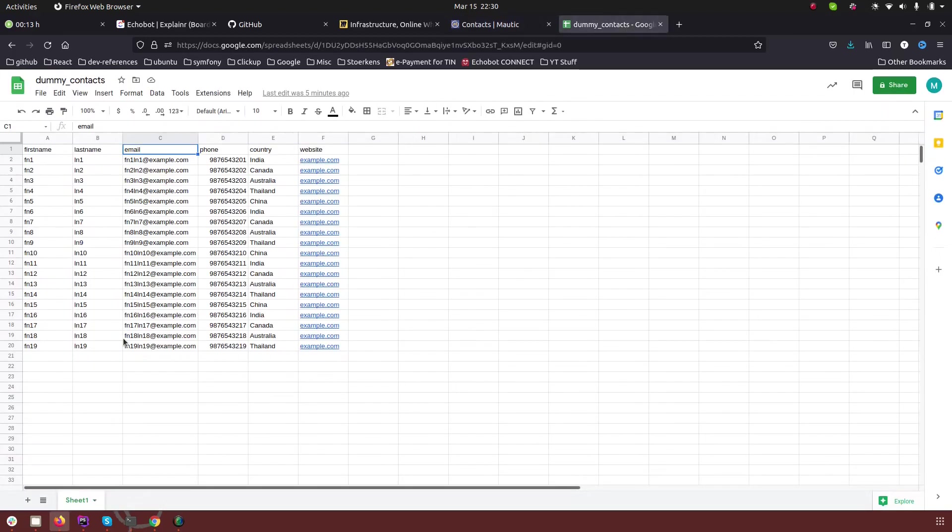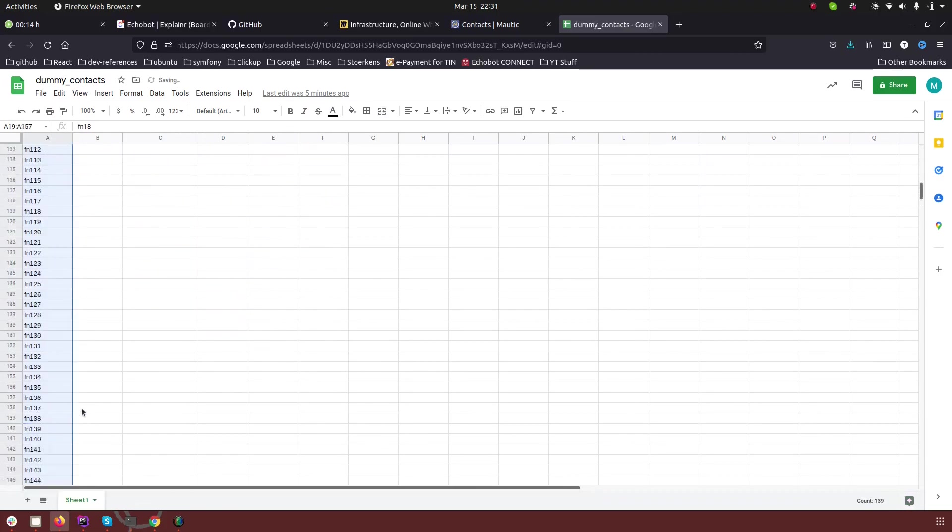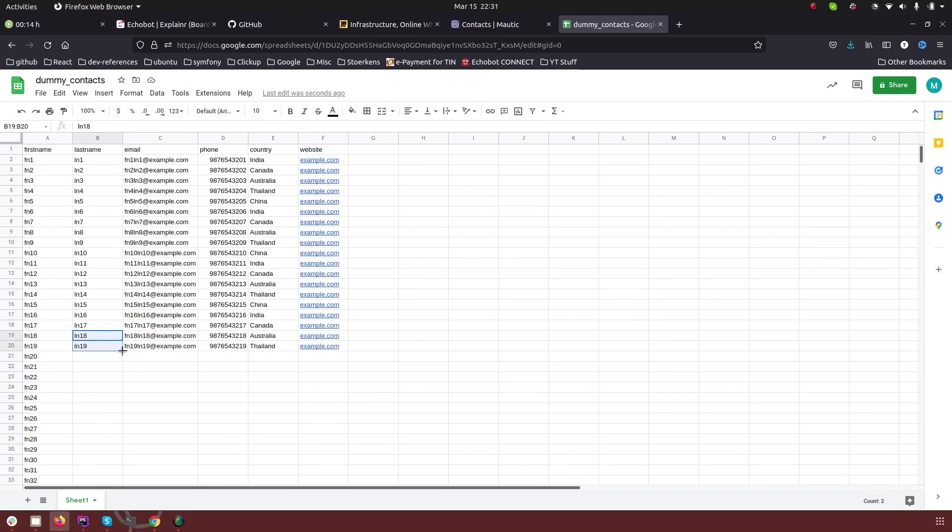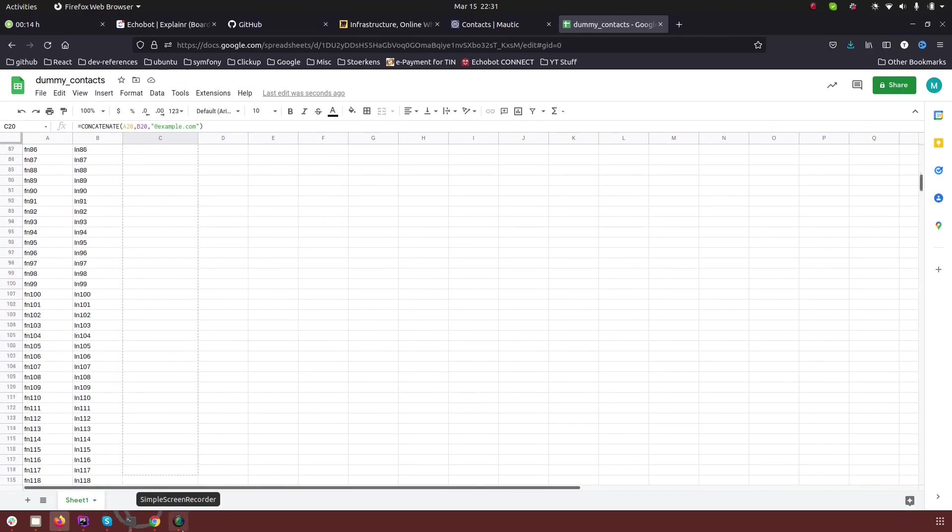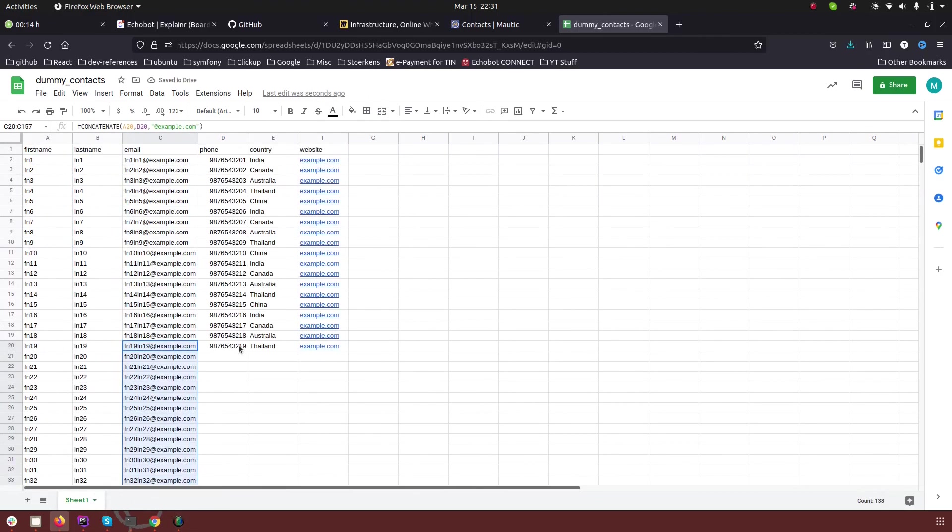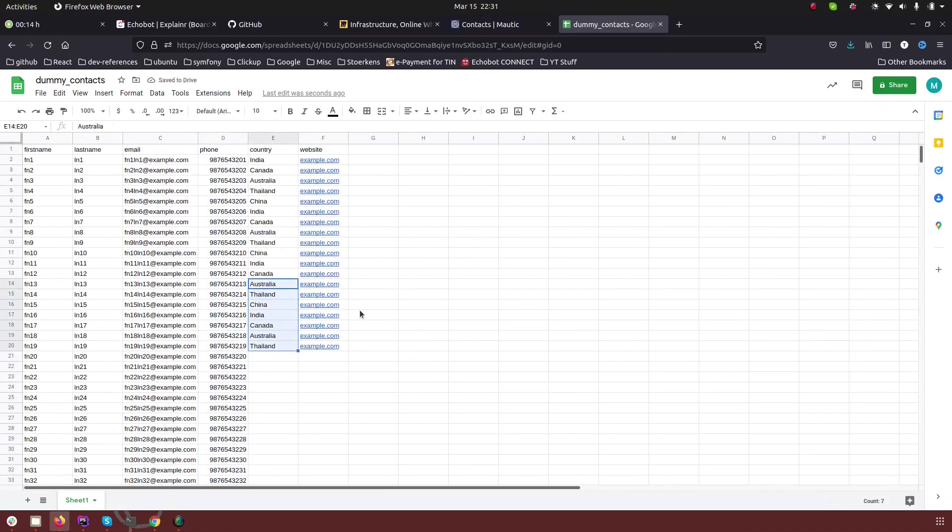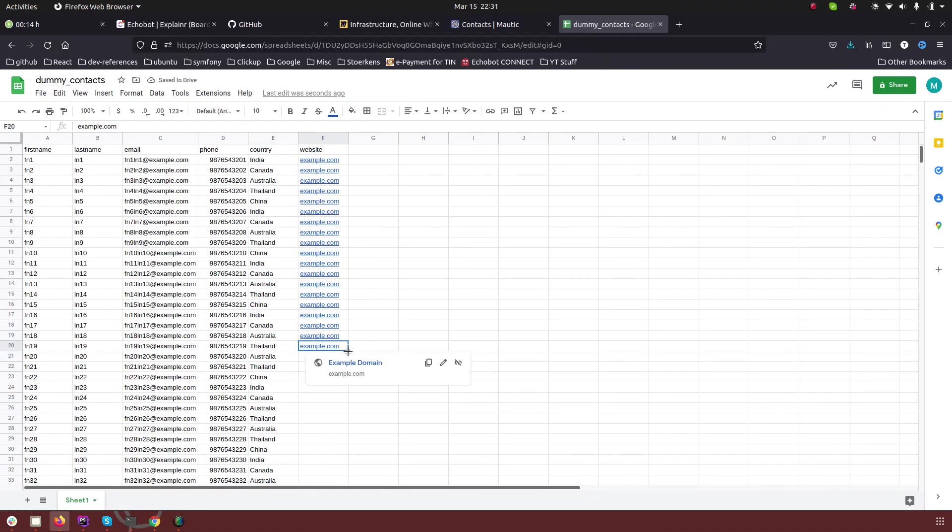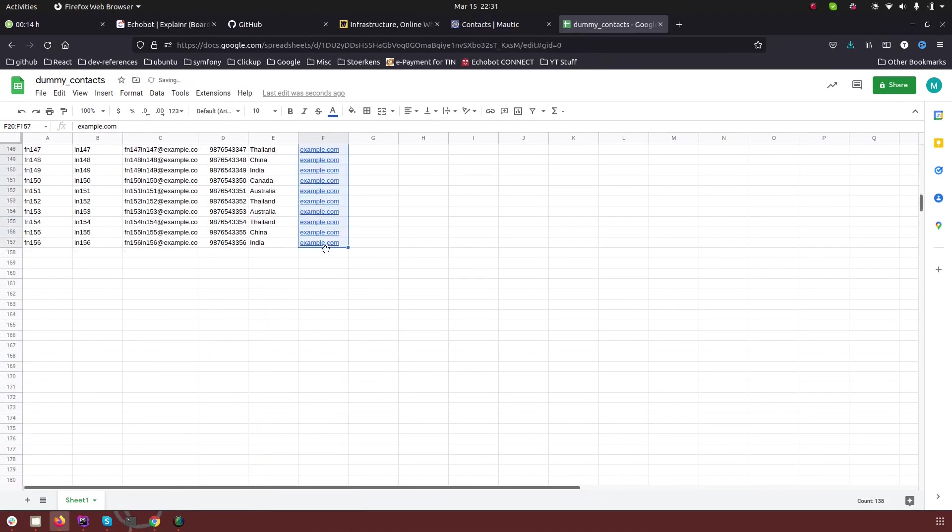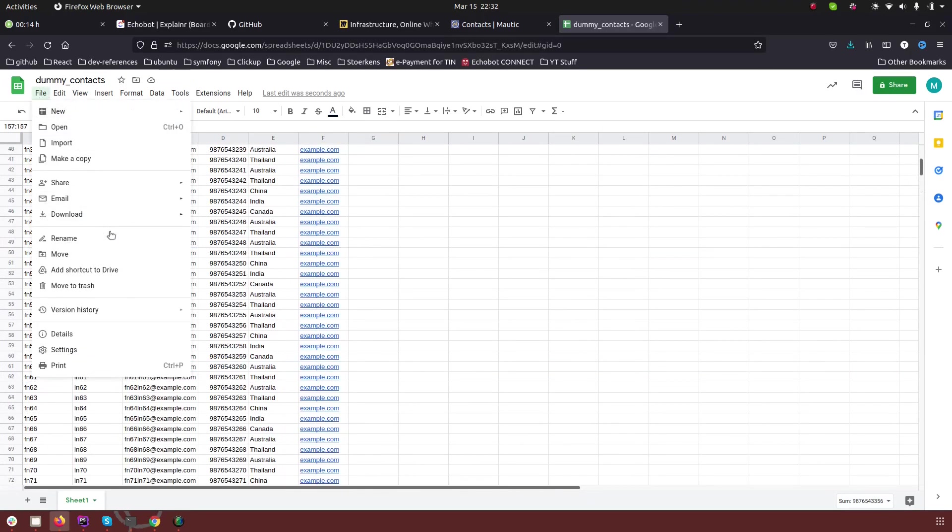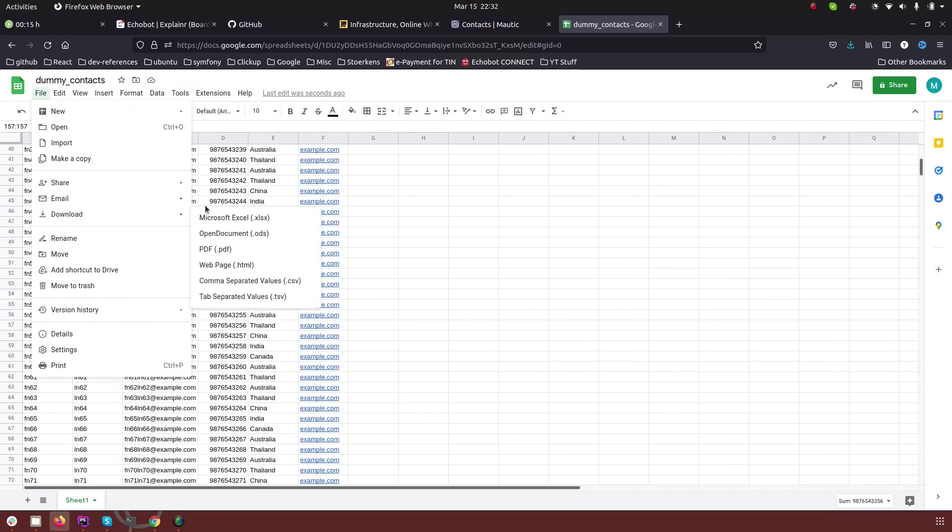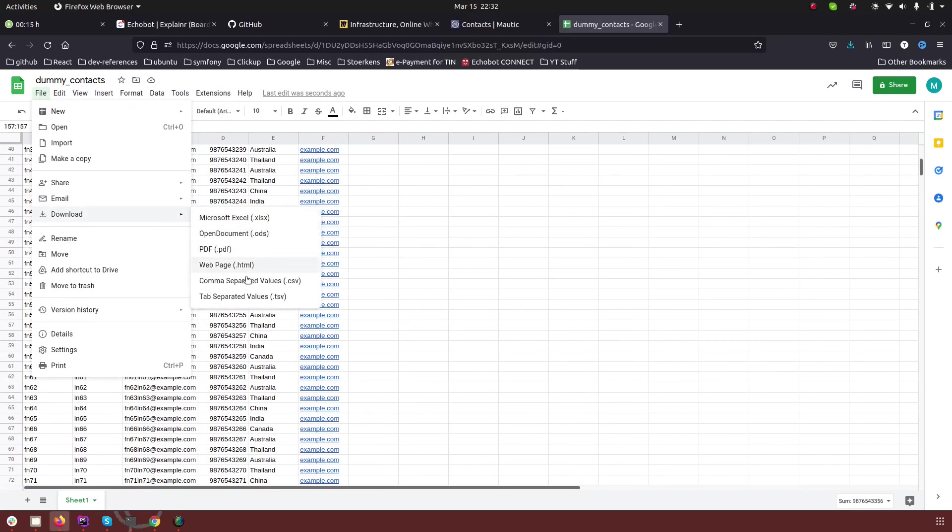So for background import we actually need more contacts. So let me create, let's say I will create 150 or something contacts. All right. So now we have more than 150 contacts. So again I'm going to go and download the CSV file.